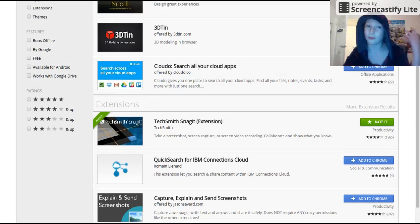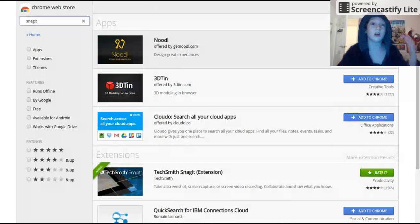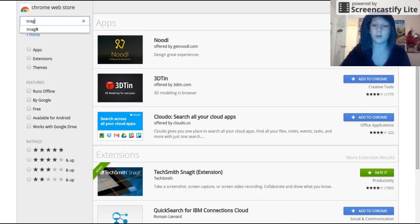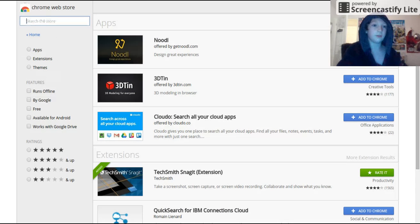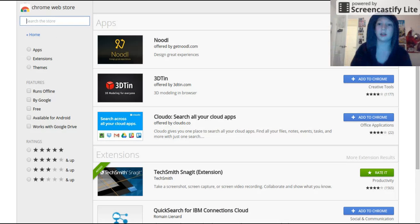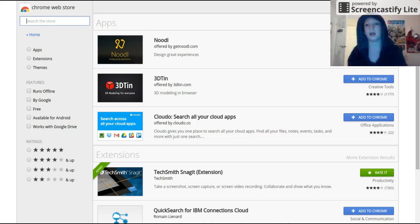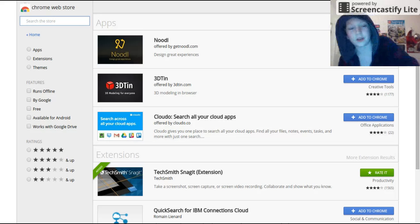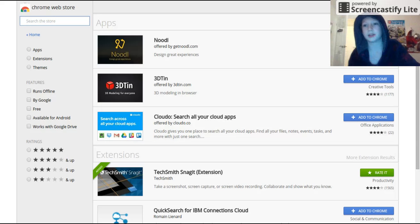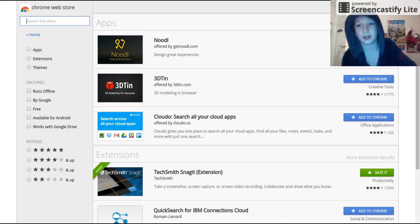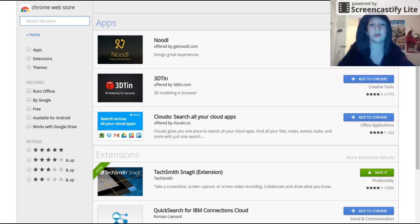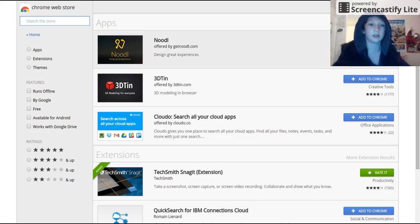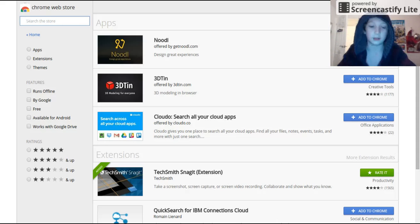one where you can record a face cam. Yep, you can record a face cam. Who would have thought you can record a face cam on Chrome OS? It's called Screencastify.